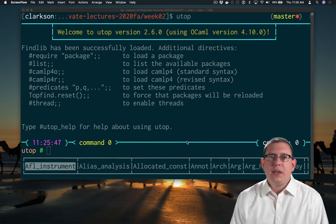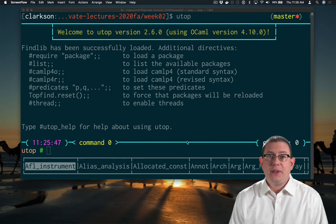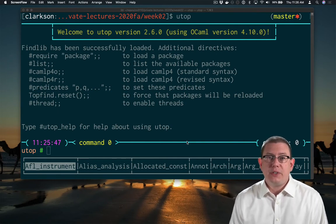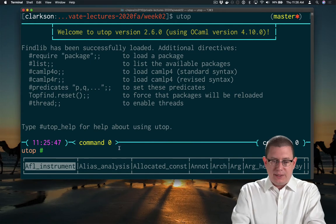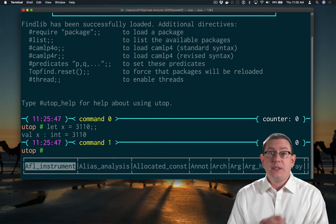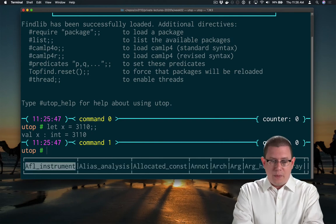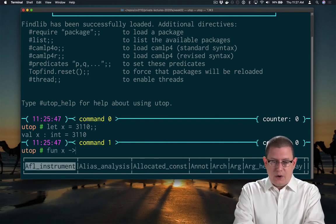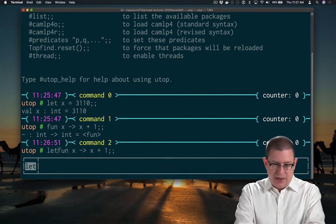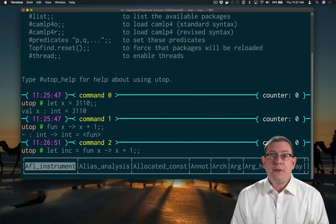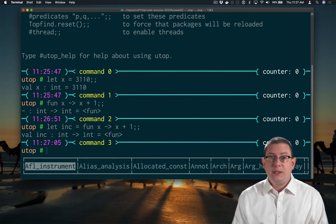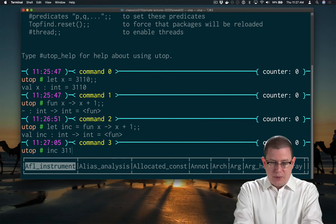Anonymous functions are great, but we're not going to get very far if we have to leave everything without a name. Let's see how to give names to functions. It's really no different from giving names to other values — we've seen that we can say `let x = 3110`. You can do the same with functions because anonymous functions are values. So suppose I had my increment function — `fun x -> x + 1` — I could bind it to a name by saying `let inc = fun x -> x + 1`. Now I have a function named `inc` whose type is `int -> int` and it will increment any argument I pass to it.